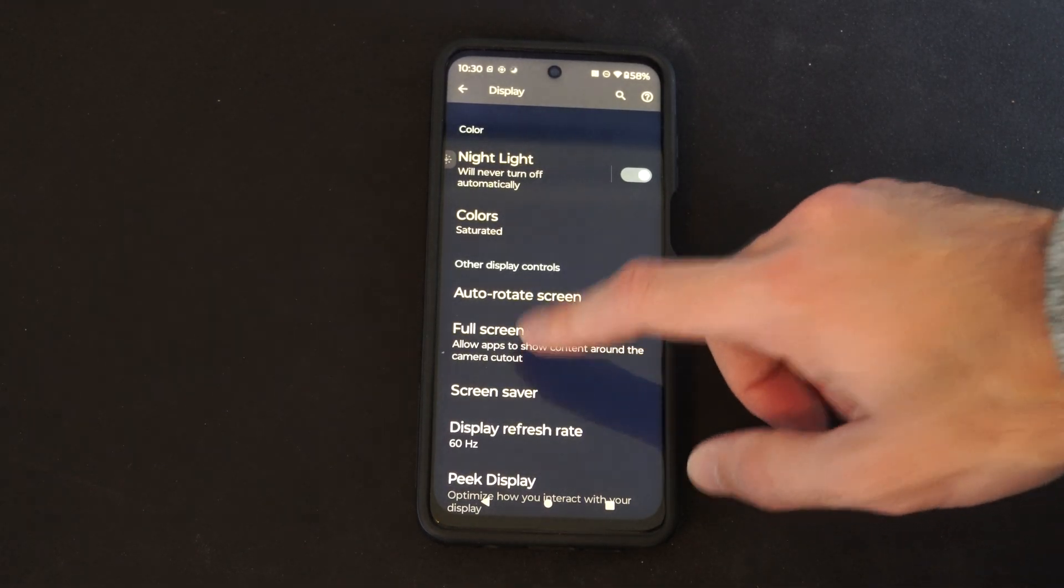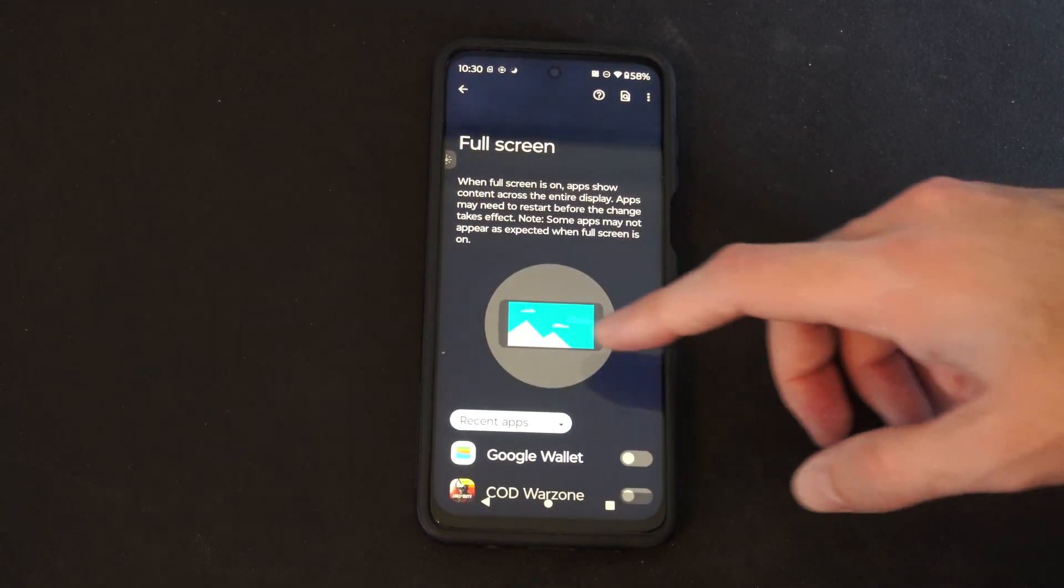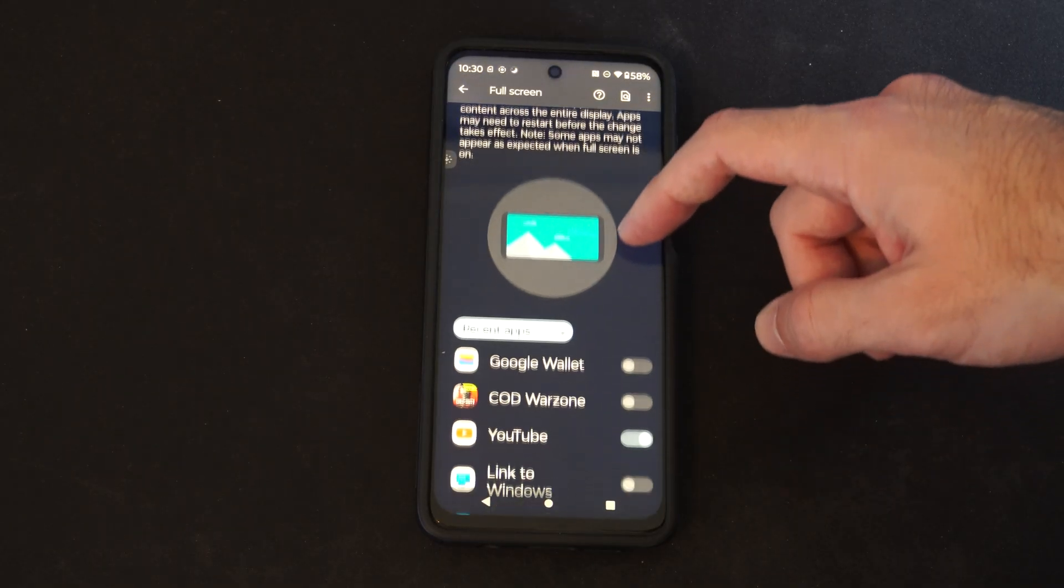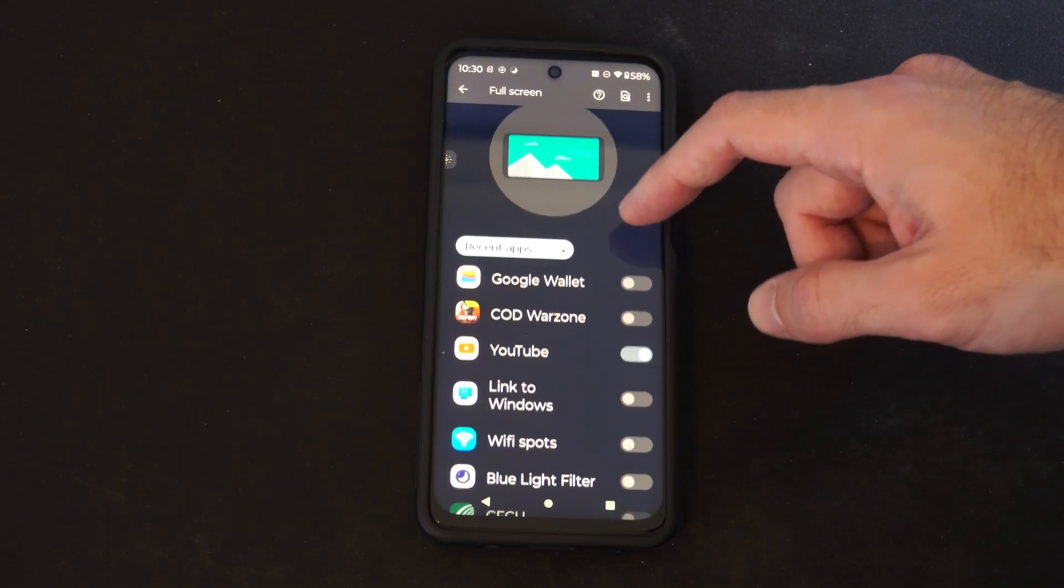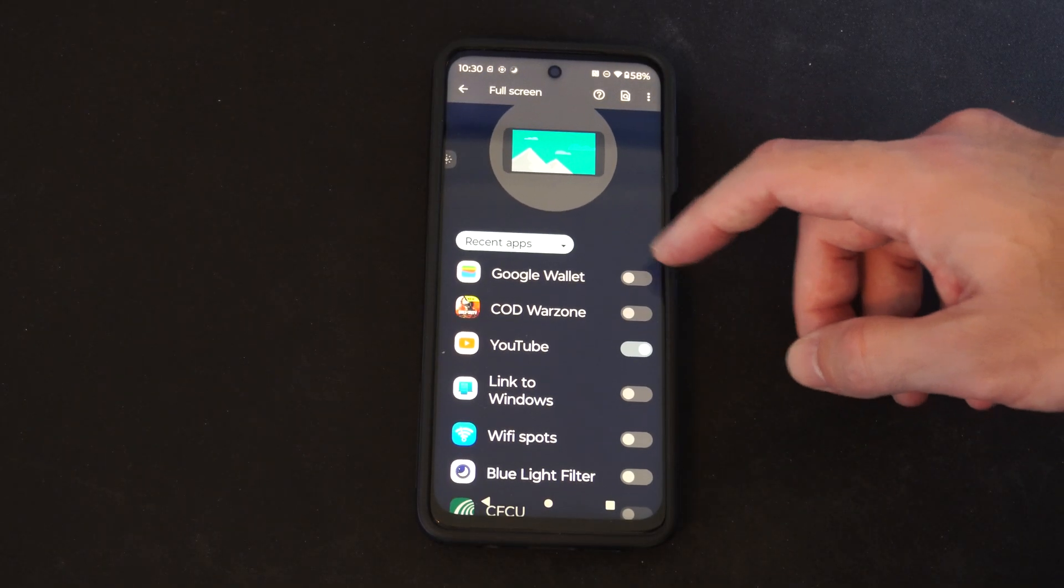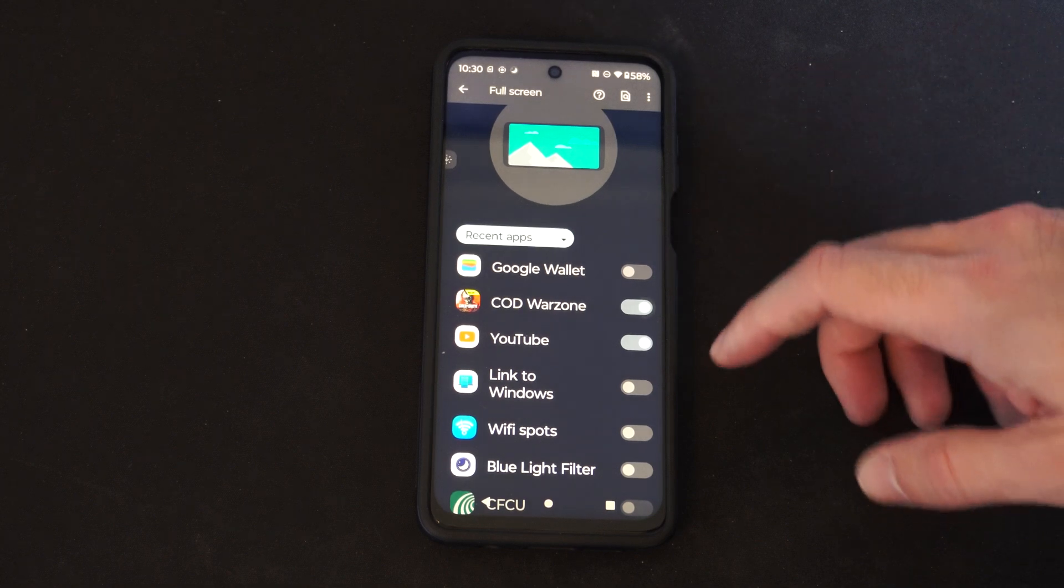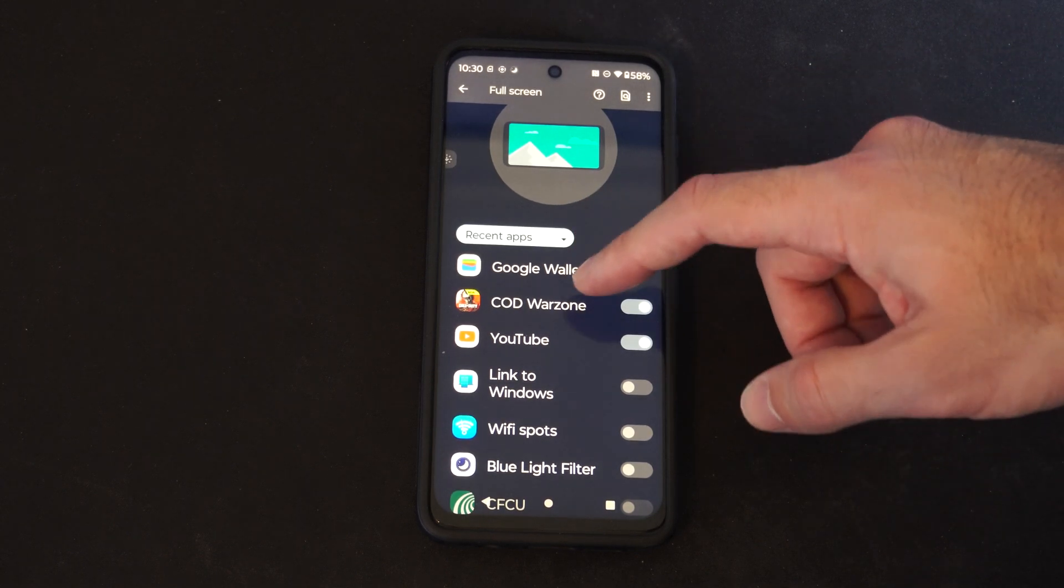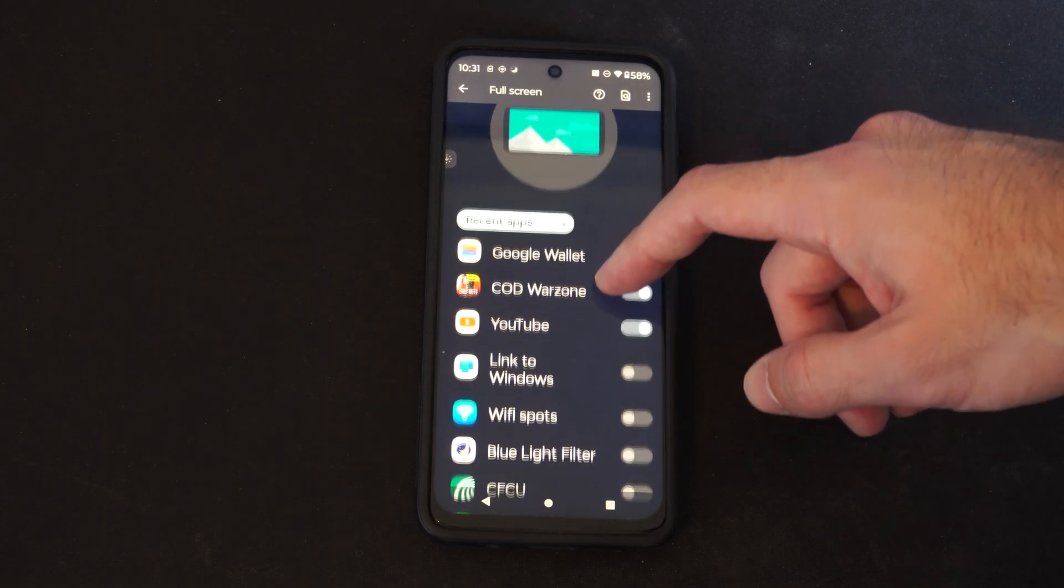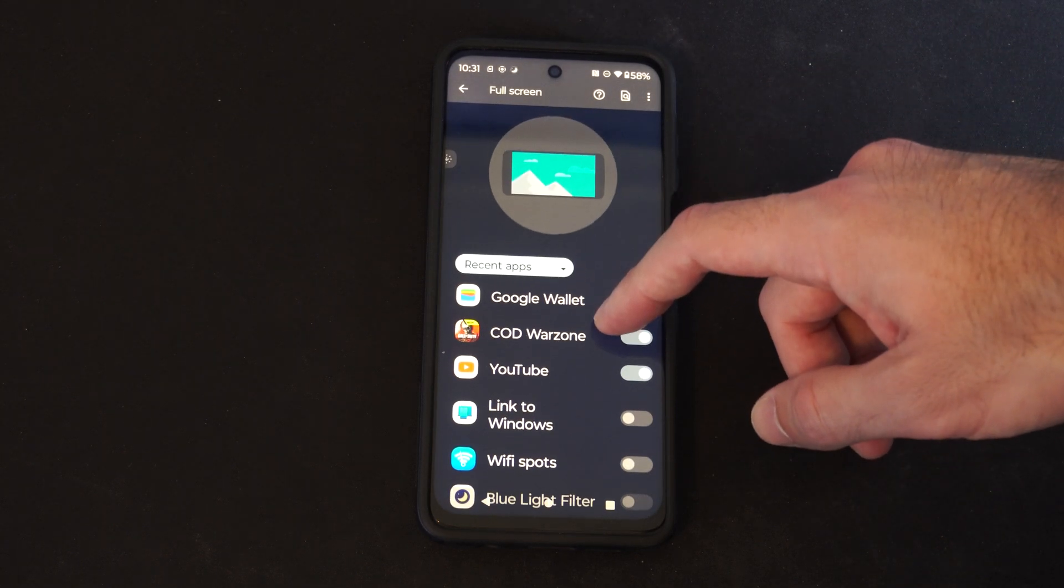Alright, so we can select this, and then we can choose the application. So here's Call of Duty Warzone. If I'm playing video games, I might want that full screen.